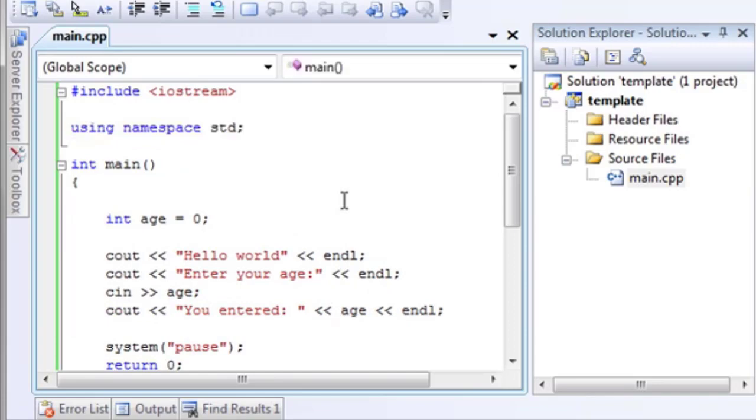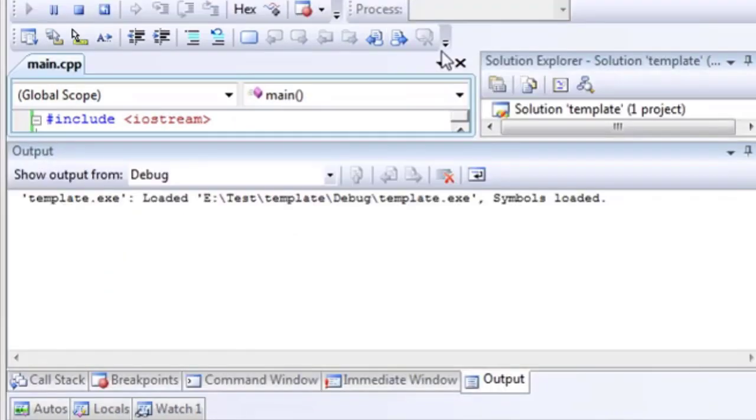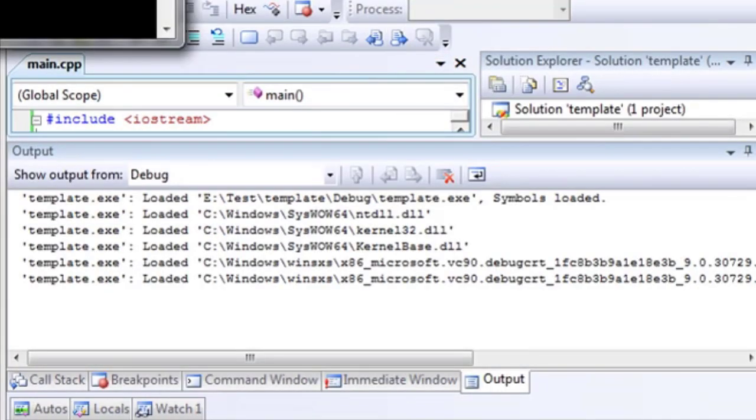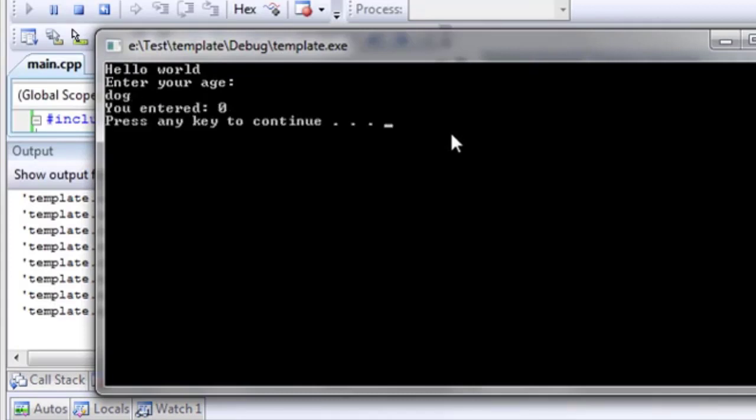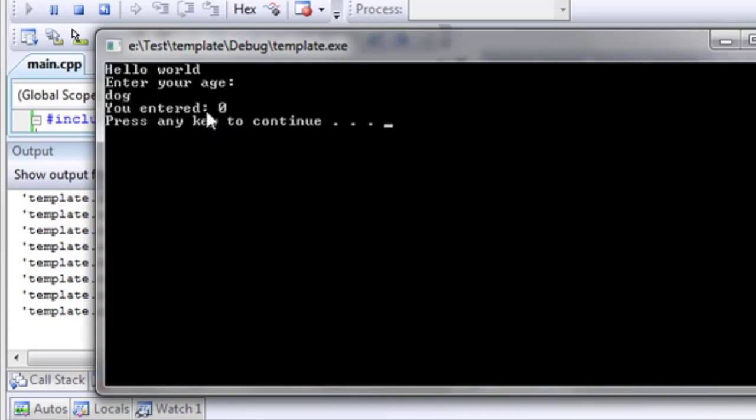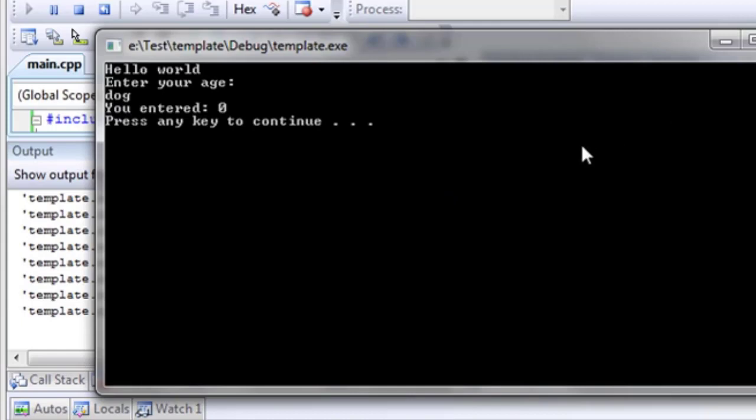Now, I want to show you what happens if something goes horribly wrong here. So, let's run the same program. Enter your age. And instead of an age, let's type dog. You entered zero. What just happened? Well, C++ is a very dumb compiler. And what I mean by that is it doesn't realize you didn't enter an integer. It, in the background, tries to cast or convert dog into an integer. Well, dog's not an integer. Dog's not a number. So, you can't do that. So, C++ just behind the scenes says, okay, he entered nothing because he didn't enter a number. So, you may get unexpected results sometimes.